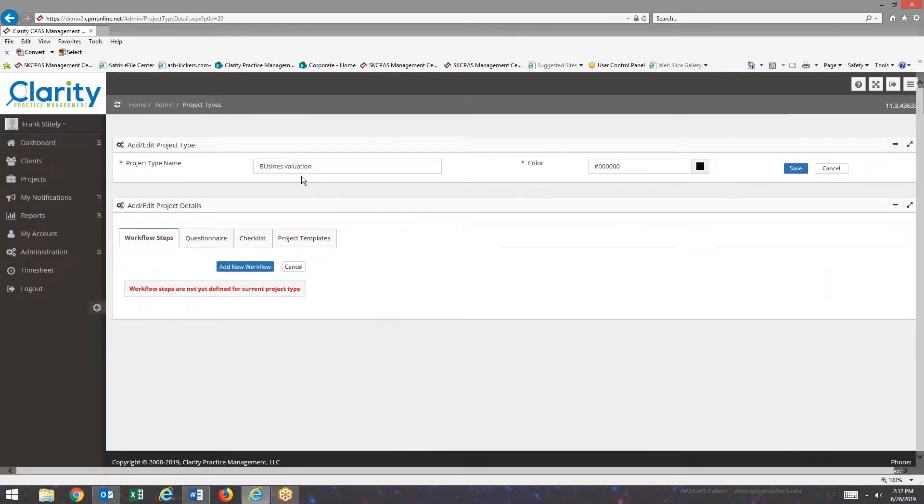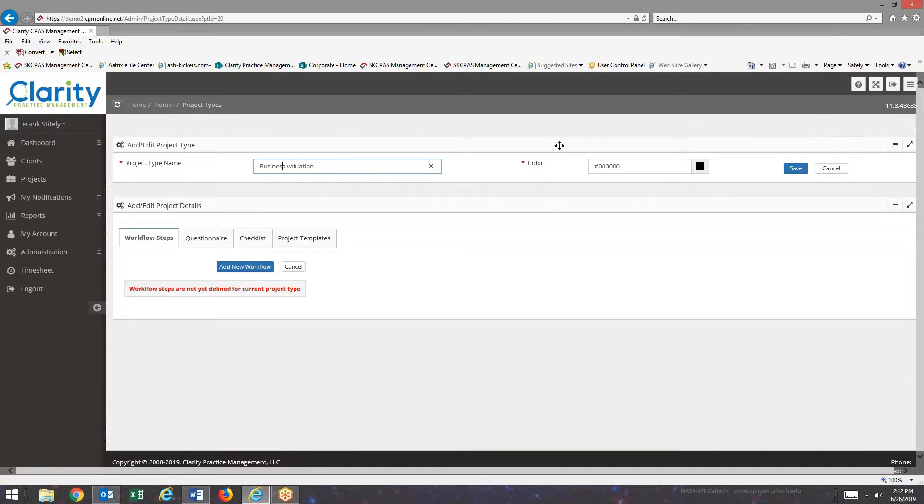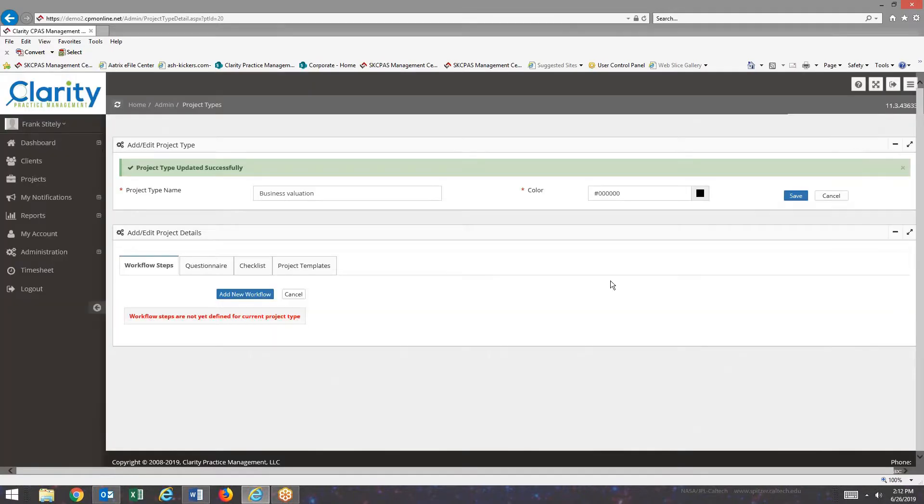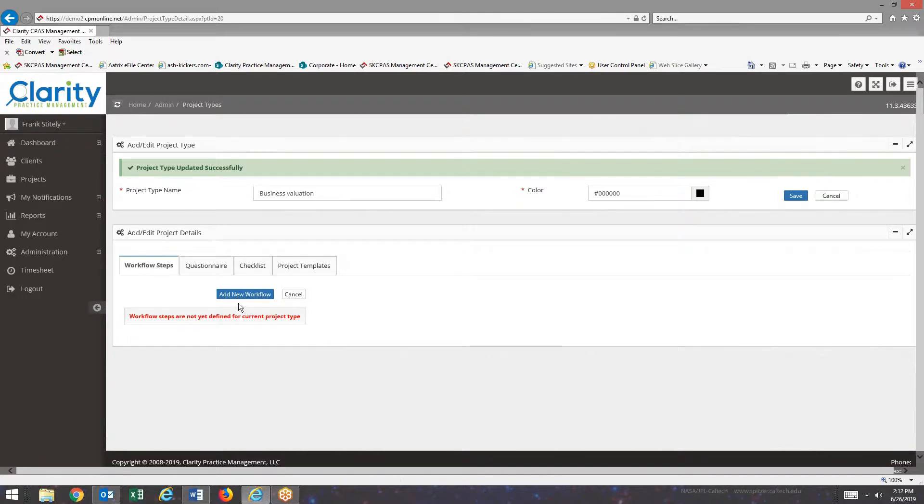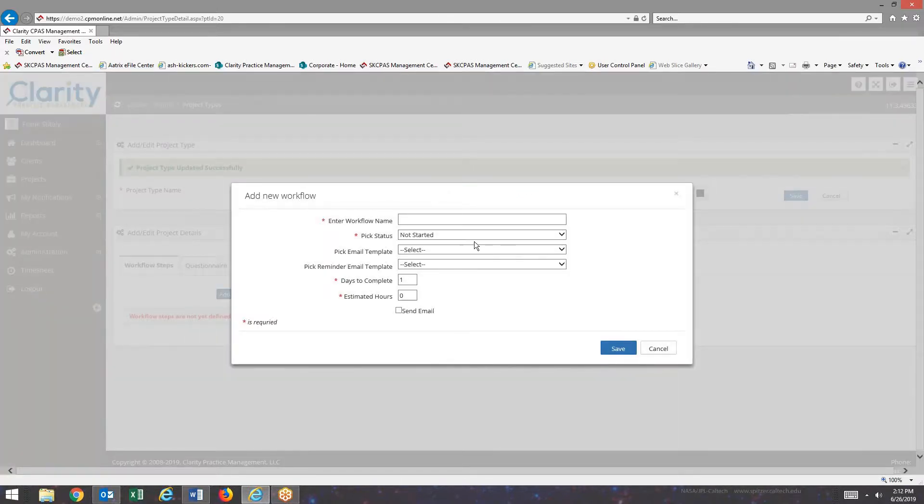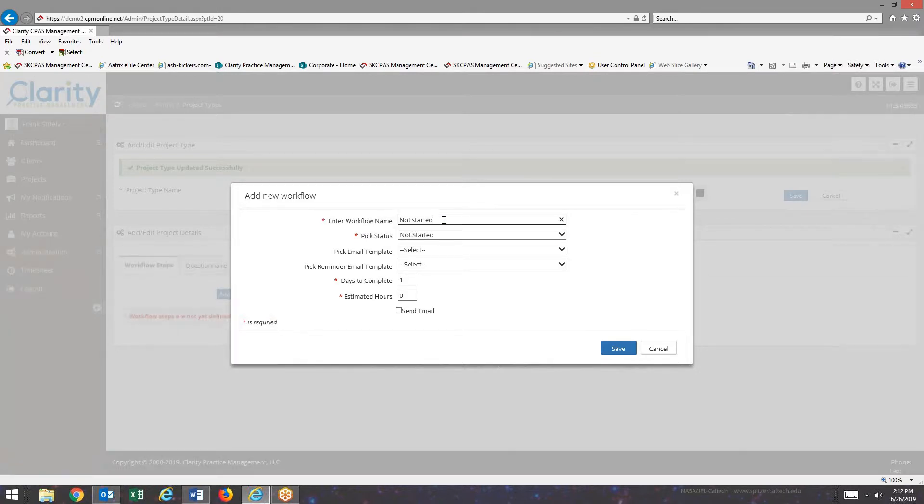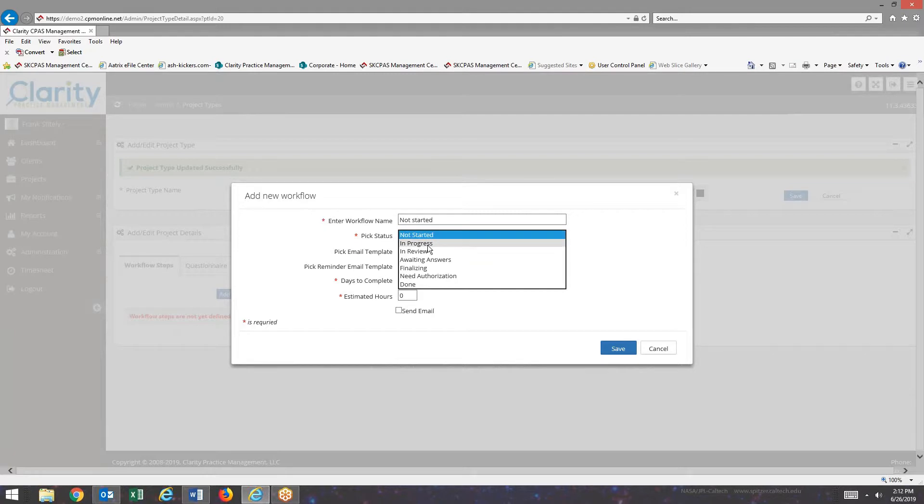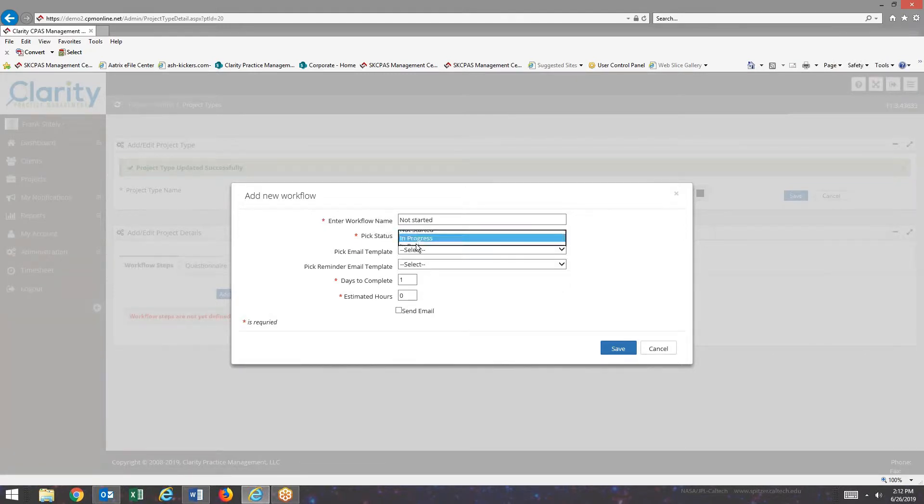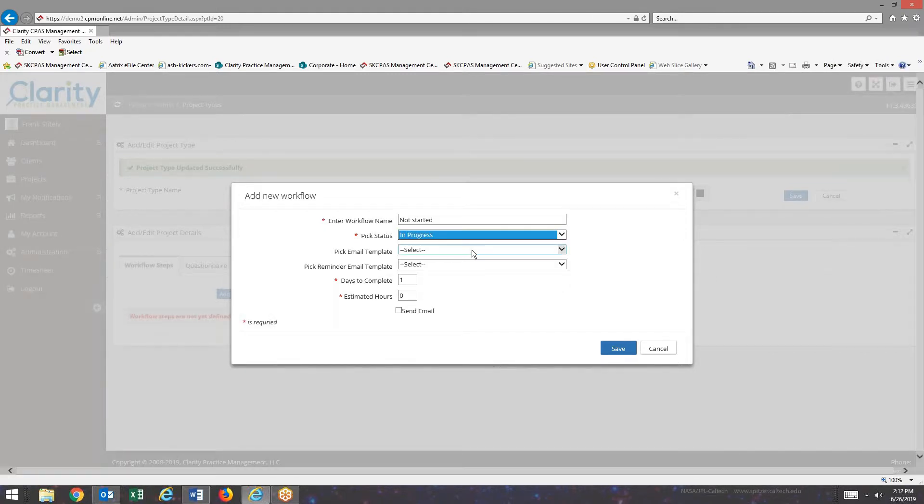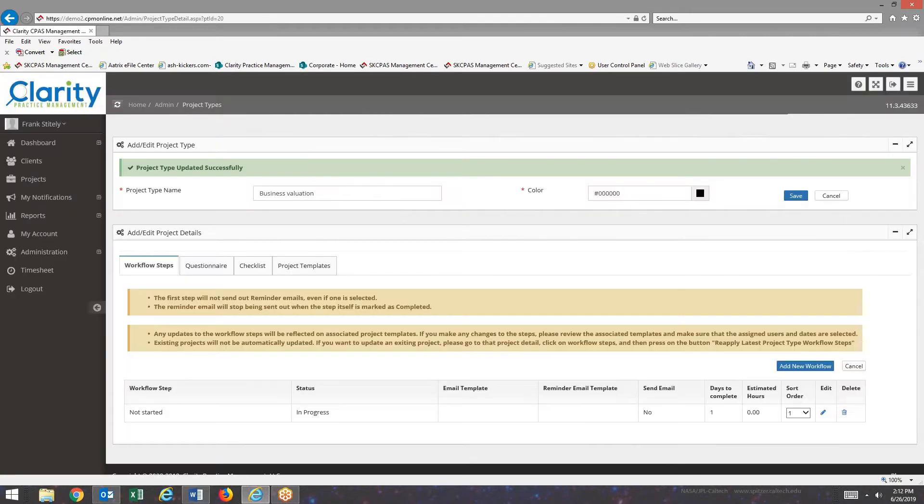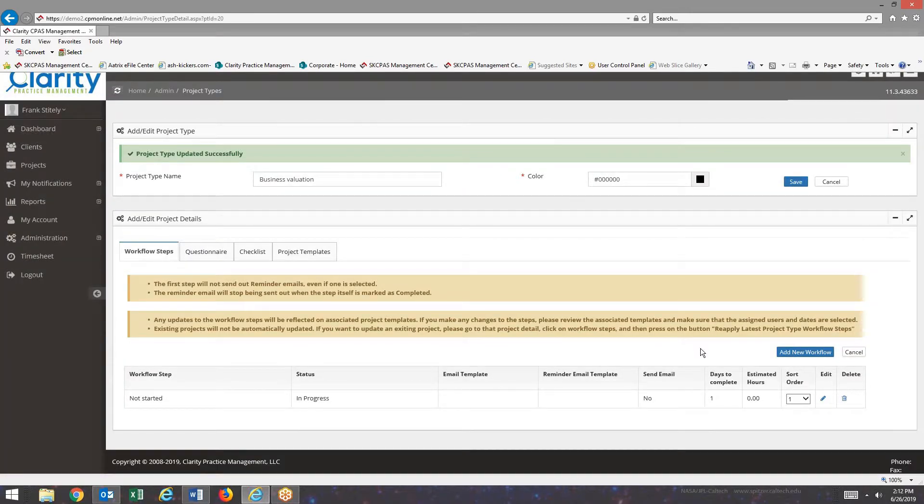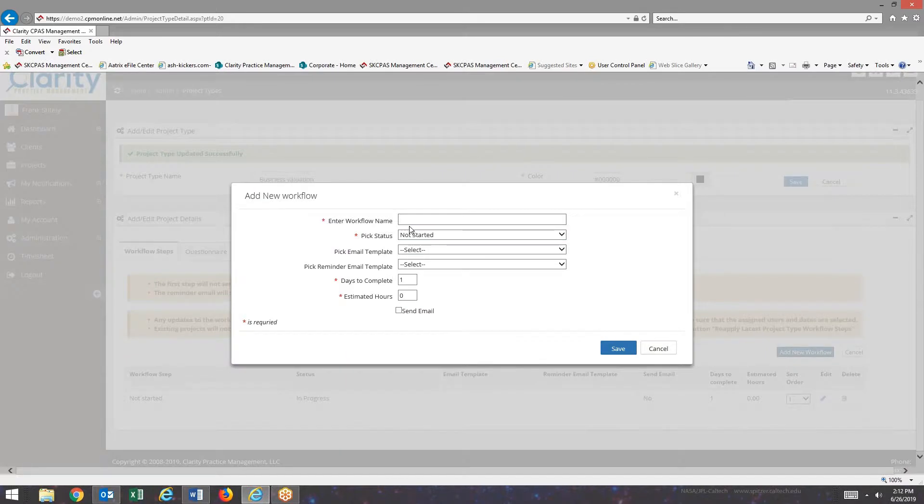And if I need to make a correction to that, I can do that. To add workflow steps to a project, I hit Add New Workflow. I'm going to put my first step in. And then this is the status that the client sees. I don't have an email template or reminder template for this particular one. I'll add another one. And I'm adding these in top to bottom order.